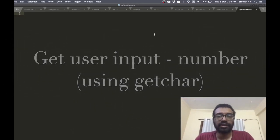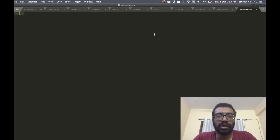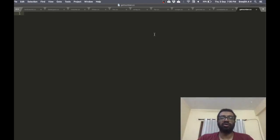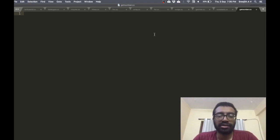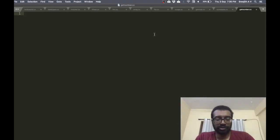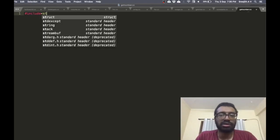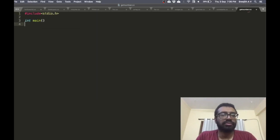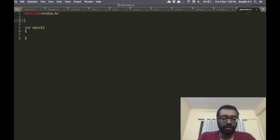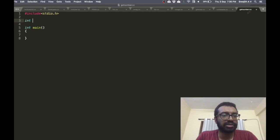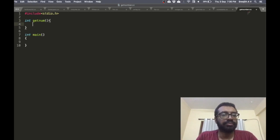The plan is to see how to get a number as input from the keyboard using getchar. We showed how to get a character, and now I want to use getchar to get a number from the user. I'm going to write a function which gets a number from the user and returns it. The number is an integer, so let's call it int get_num.